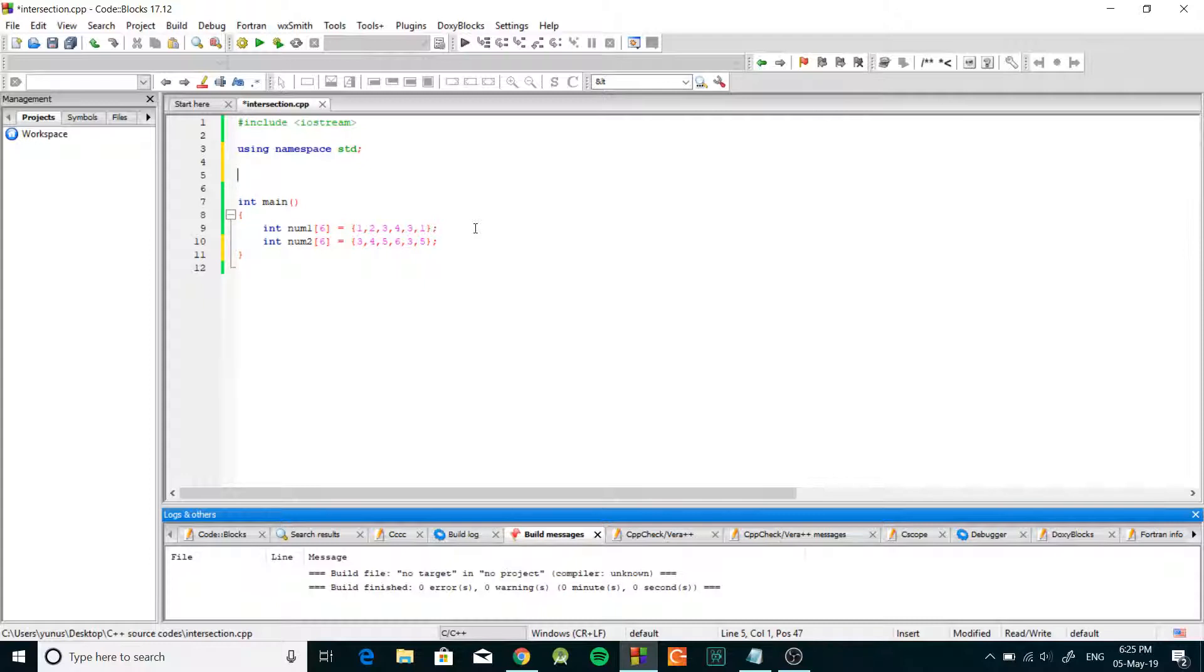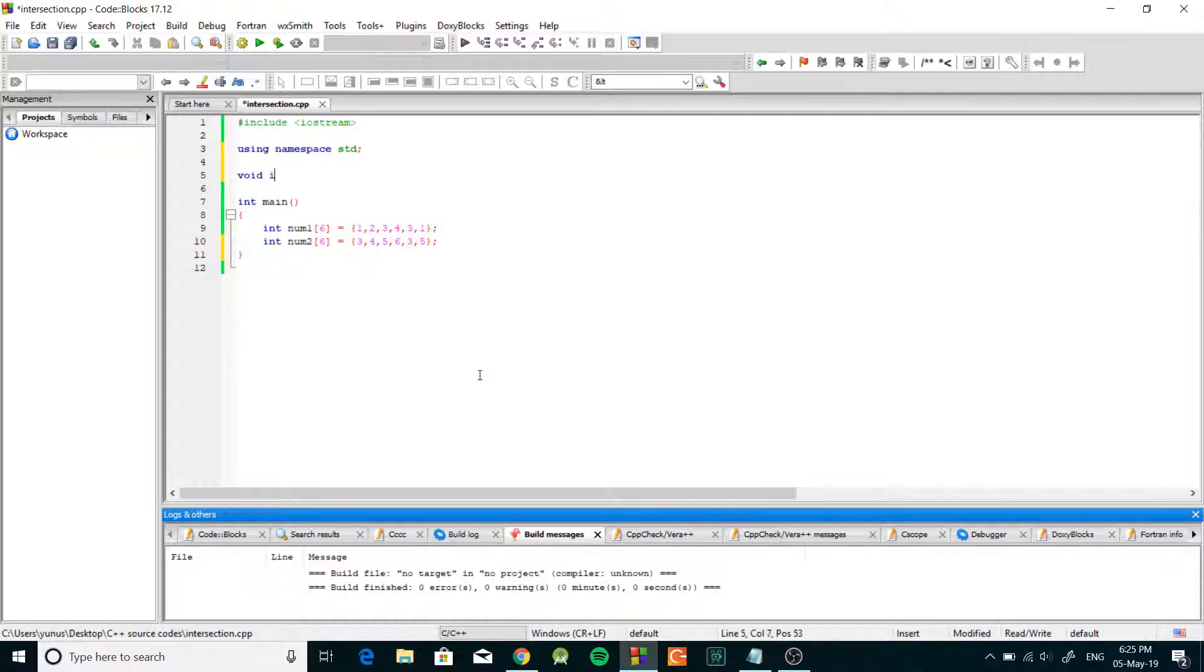So let's start by writing the function definition, the function prototype actually, and we're going to call it